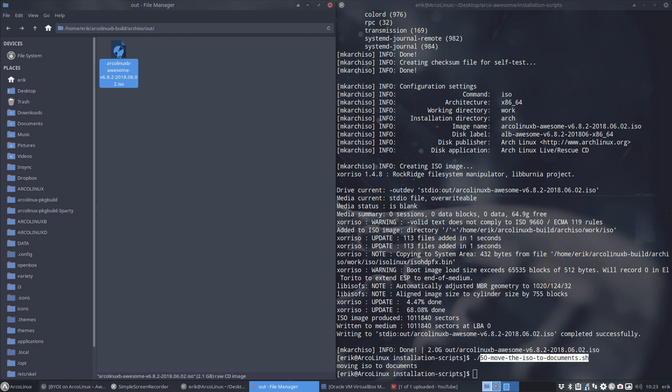You like it, you don't like it. Well, you edit the packages.both, you see what you want, what you don't want. Rebuild it, retest it, and if it's okay for you on VirtualBox, then you can burn it on a USB and put it on your system, and you'll have an ArcoLinux B Awesome system. All right, enjoy.